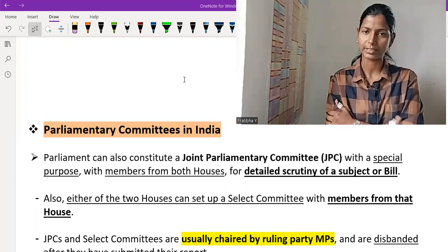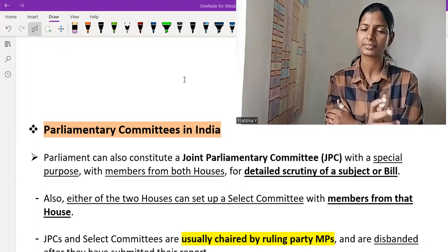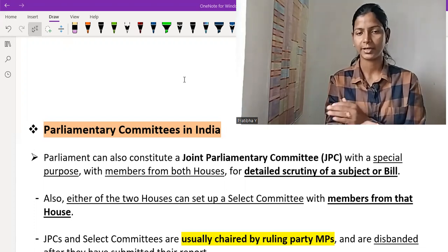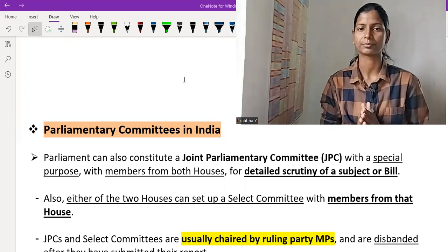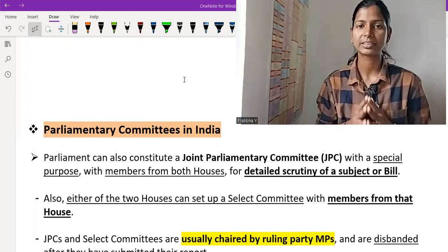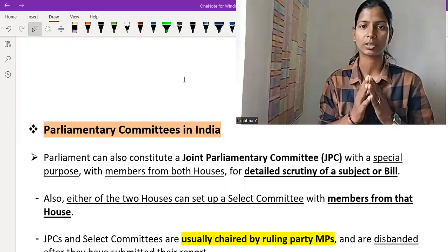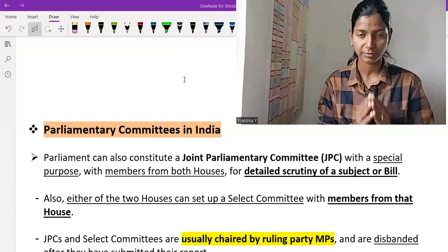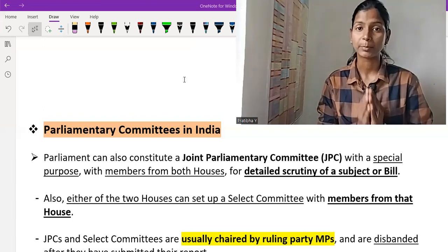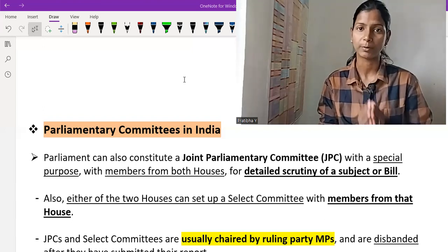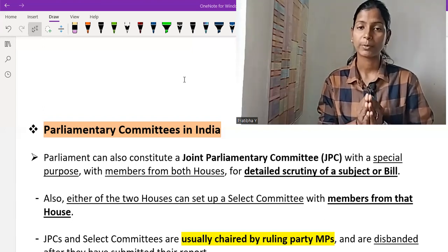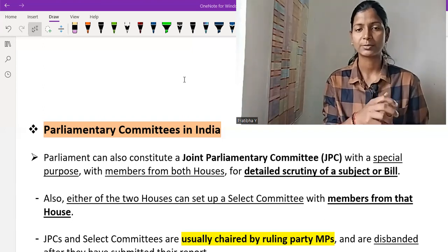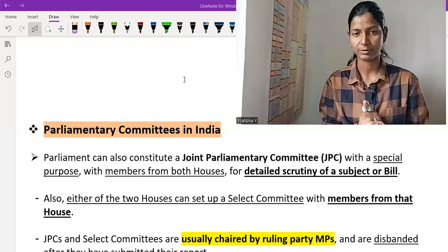We divide these types of committees like Permanent Committee and Ad-hoc Committee. In this video I am going to talk about important Parliamentary Committees of India — their role, their members, how they perform, which members from which house participate in which ministry, and which members of which house chair any committee.